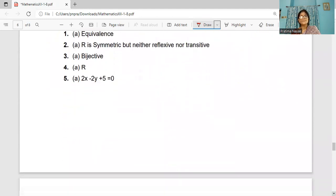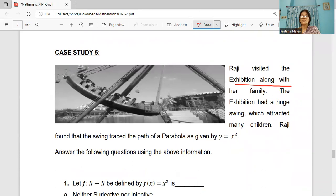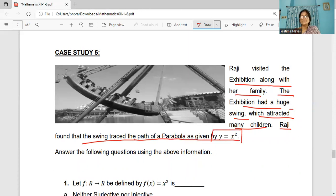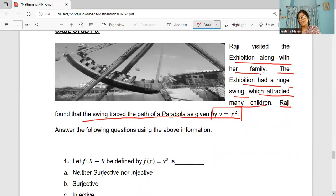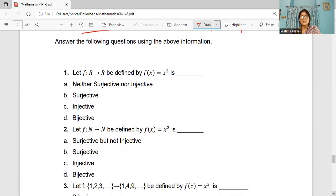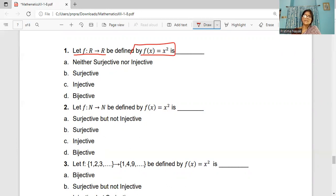Coming to case study 5. Raji visited an exhibition with her family. The exhibition had a huge swing which attracted many children. Raji found that the swing traced a path of parabola y = x². Answer the following questions using this information. Question 1: If the function is defined from R to R, f(x) = x², is it neither surjective nor injective, surjective, injective, or bijective?